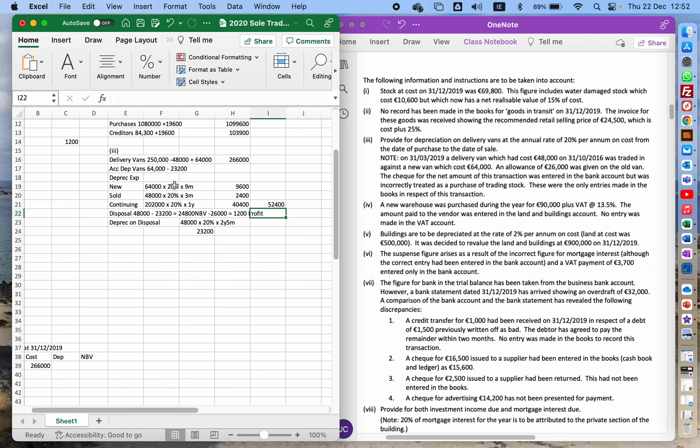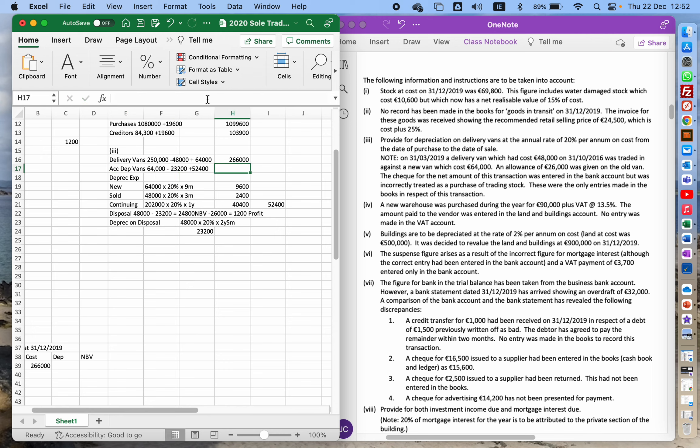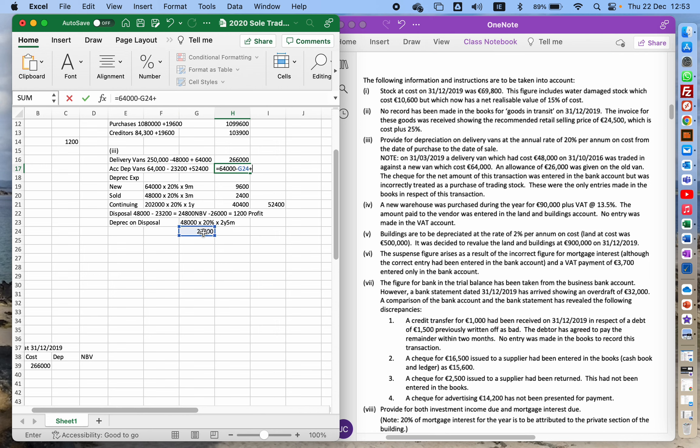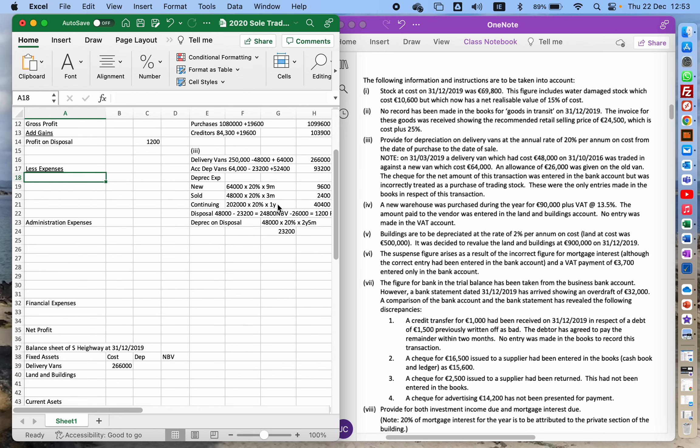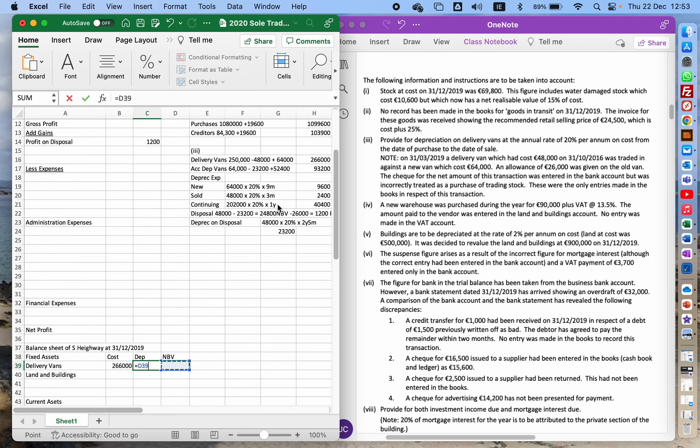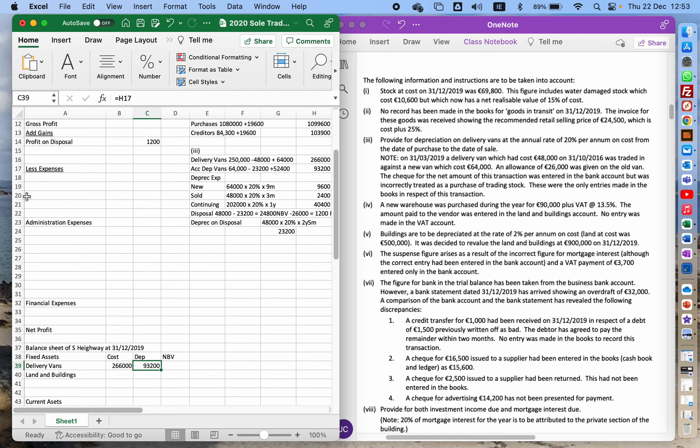So that figure, 52,400, I'm going to add that to the accumulated depreciation. So 64,000 minus 23,200 and then plus 52,400. So that's my depreciation expense. So accumulated depreciation, the depreciation expense, so that would be a distribution expense.